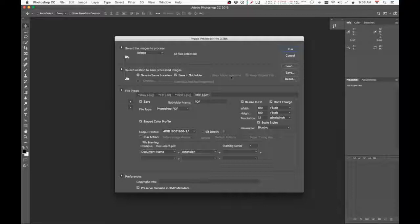First, if you don't have Image Processor Pro, you can actually download it. I put a link in the description box so you can click the link to download it. Once that's done...